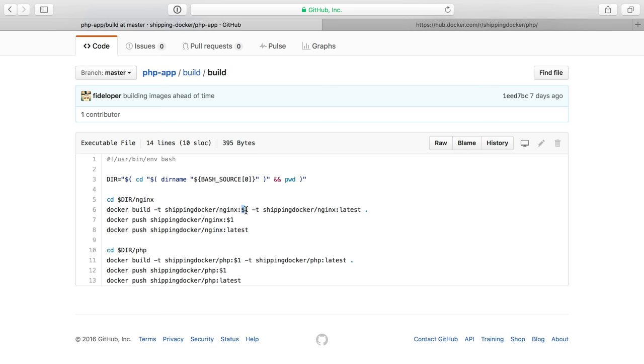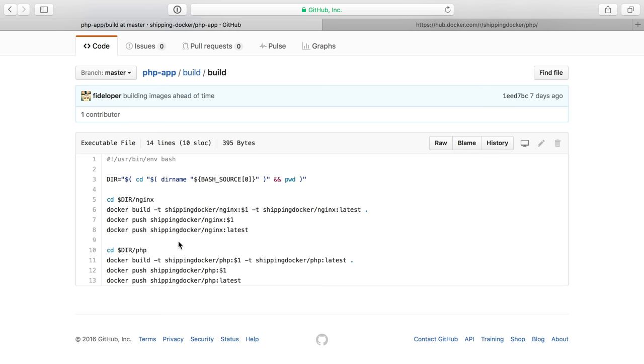I build it. I can pass it a tag here. So I can do 1.1, 1.2, whatever. That'll get passed as this variable and also tag whatever I pass in this latest. And then I do docker push. I push all the tags we create and I do the same for PHP. So basically all I'm doing here is running all the build steps we just saw, but it's a little bit more automated.